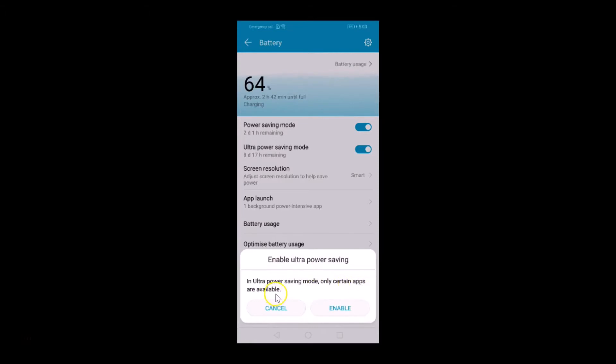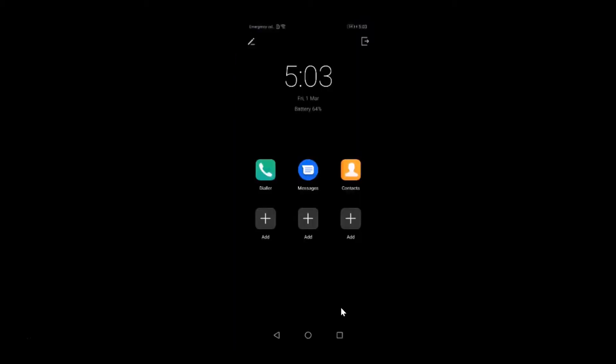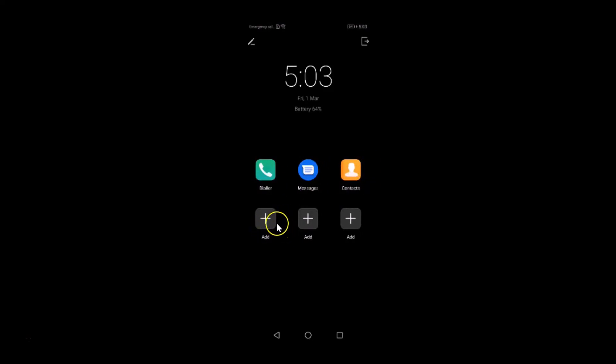Let me show you how it will look. If I tap on this Enable button, you can see it's now enabled and we only have some apps available like dialer, messages, contacts. And also you can add by tapping on this button if you'd like to add more apps.